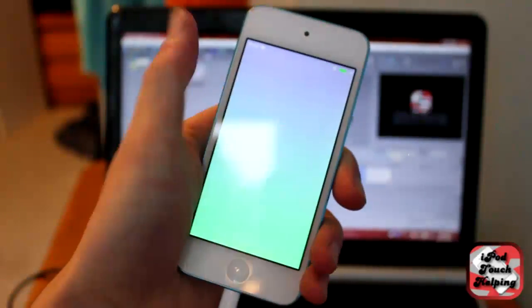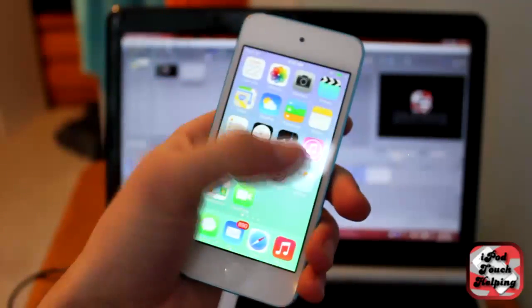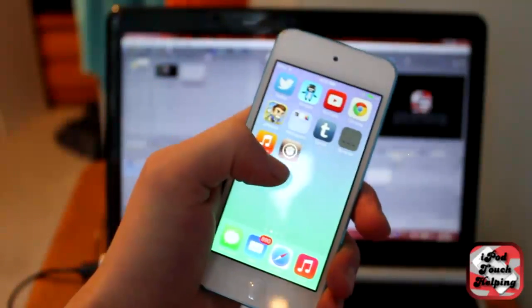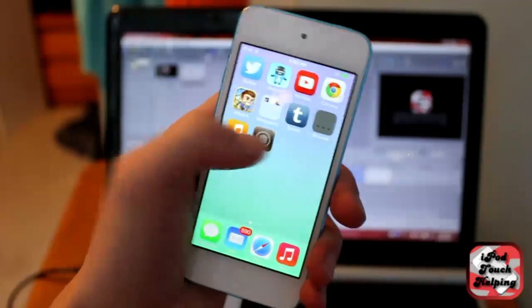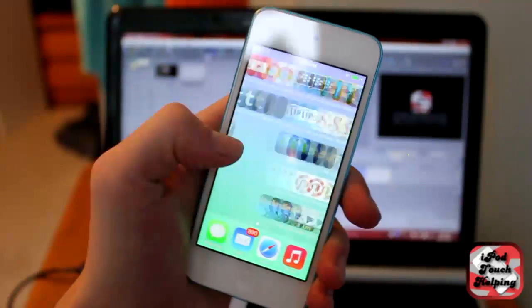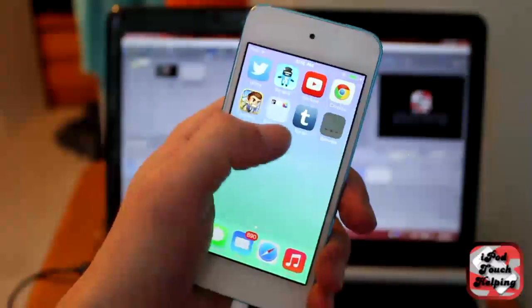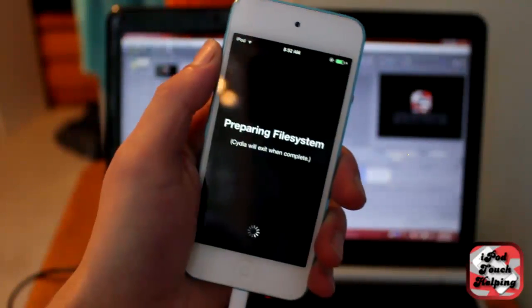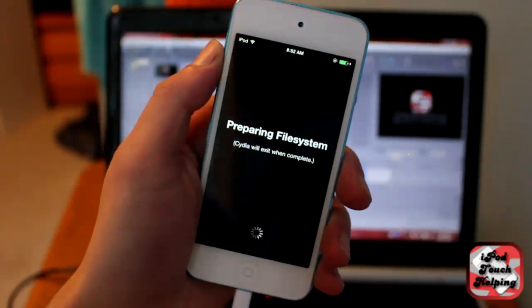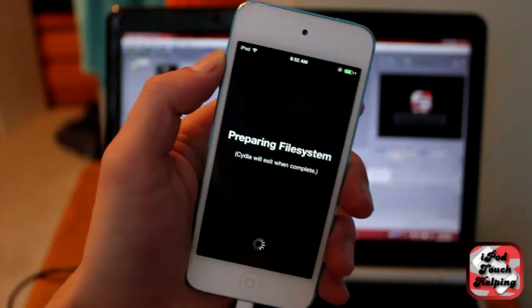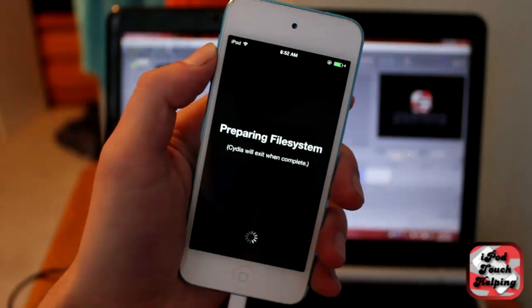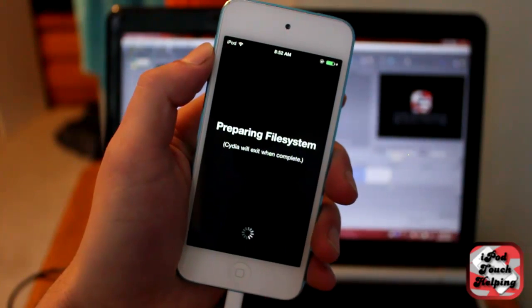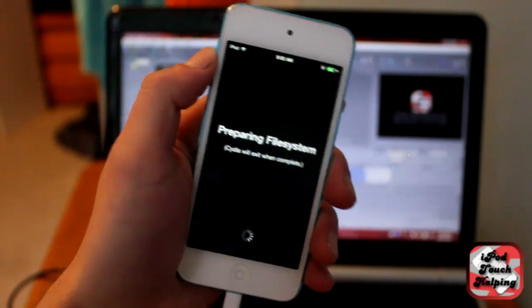And then when you slide to unlock it here, you should have Cydia. There it is. And yeah, Cydia is working on iOS 7 and I'm just going to run it right here. So thanks for watching guys. This was iPod Touch Helping and I will catch you guys in the next one. Peace!